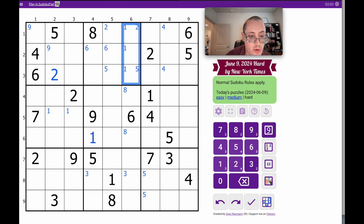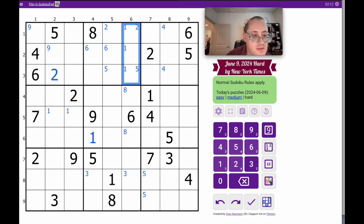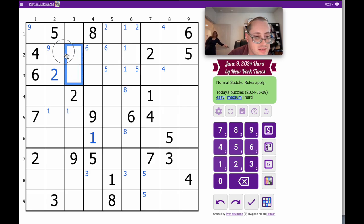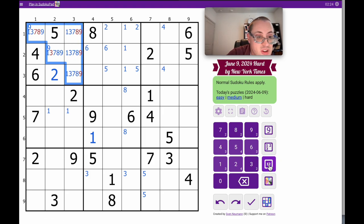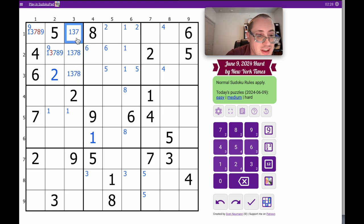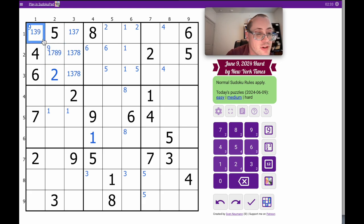And therefore, this virtual 1 and that 1 will place the 1 there in column 4. I've got 2, 4, 5, 6 — I need 1, 3, 7, 8, 9. So those aren't 9. This is an 8. That's not 3. That's not 7 or 8. I get nothing else useful out of it.